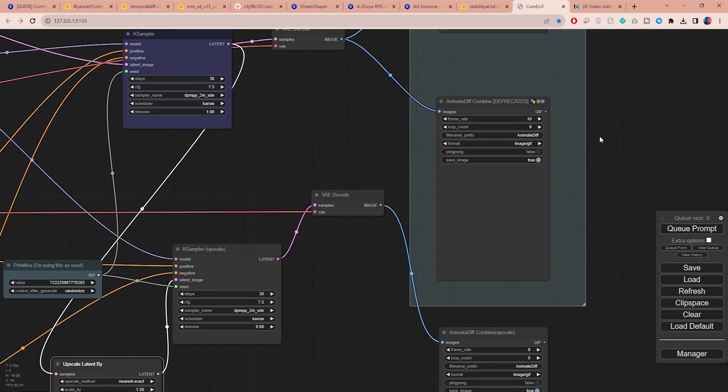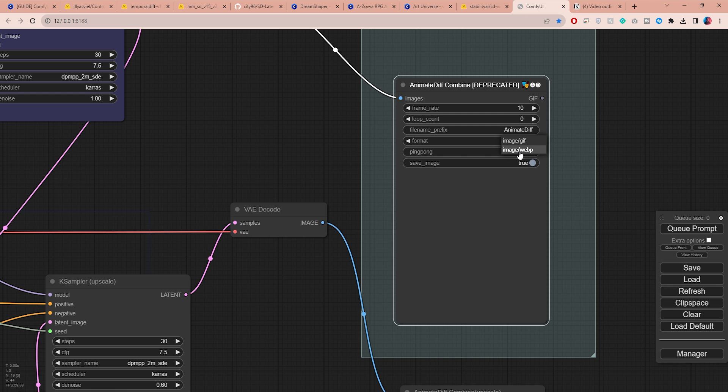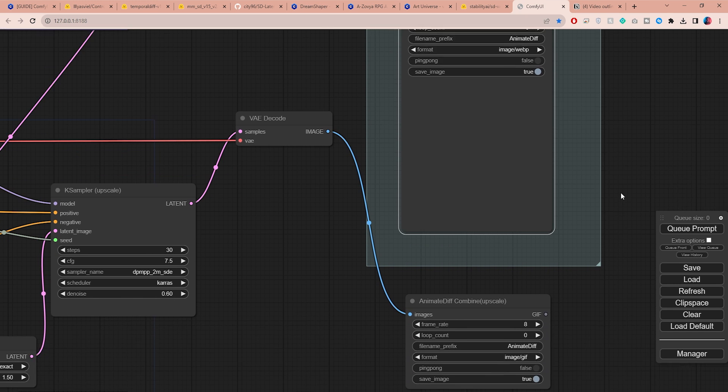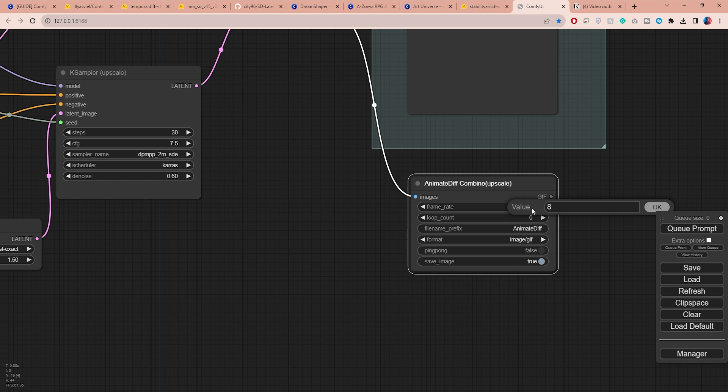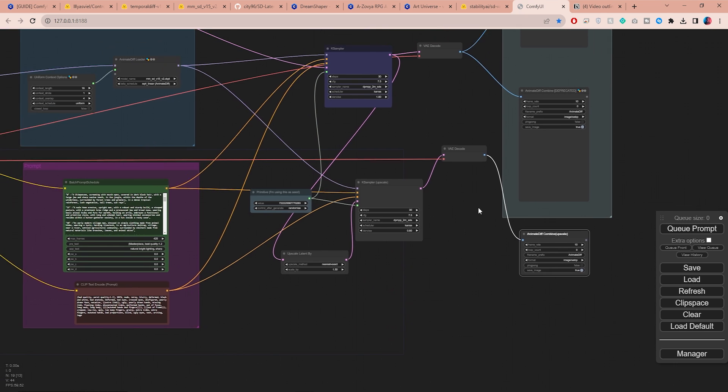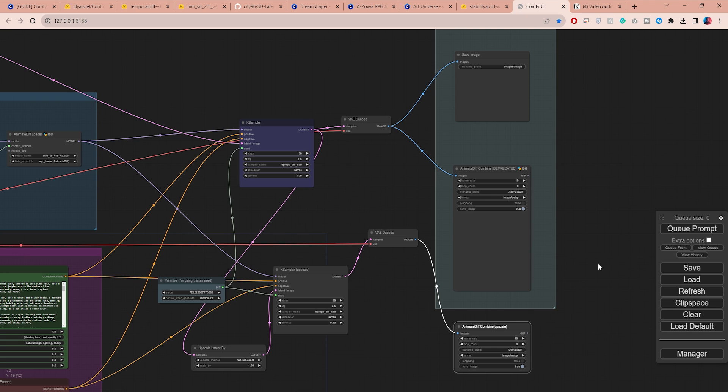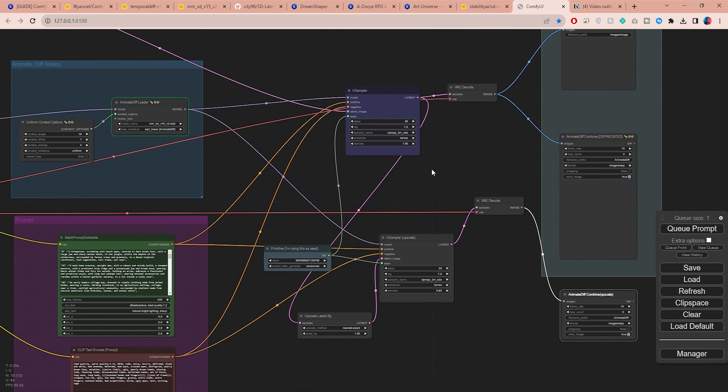We're almost done with the settings and all that's left to do is set your frame rate in the AnimateDiff Combine node. I'm going to set mine to 10. Personally, I prefer using the WebP format because it provides higher quality. You can simply use the exact same settings in the Combine Upscale node. And that's pretty much it. At this point you can go ahead and click on Queue Prompt and the AI should start doing its magic.